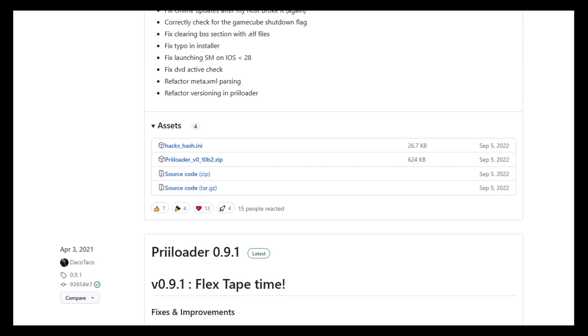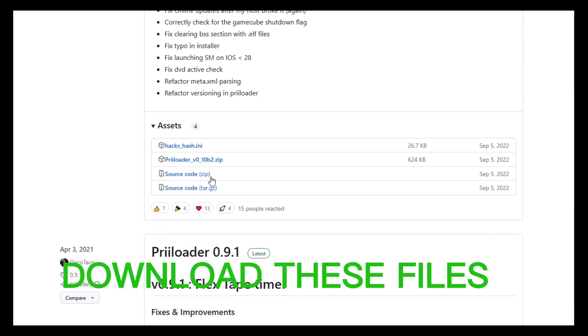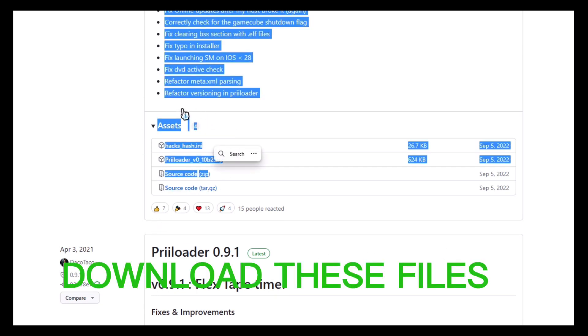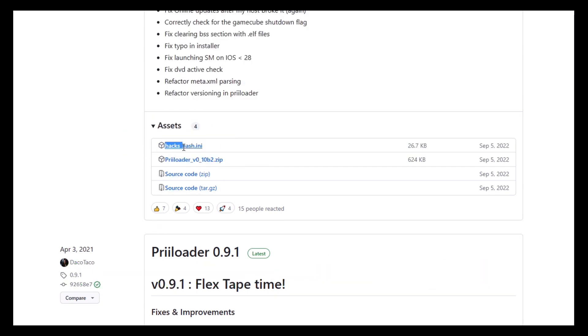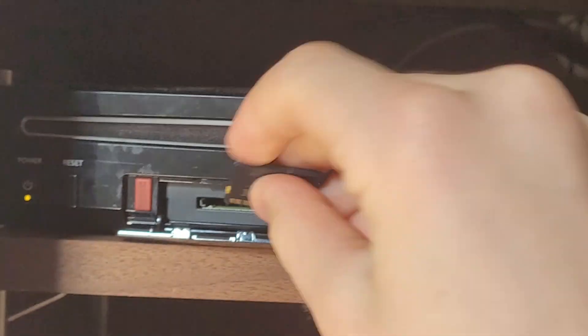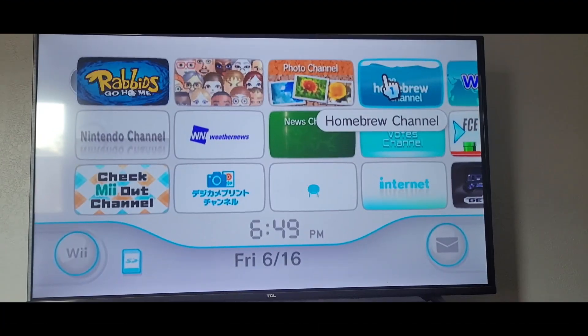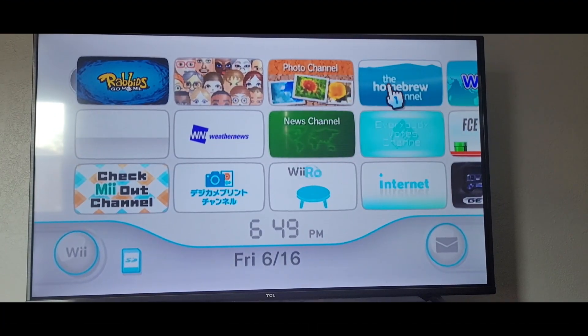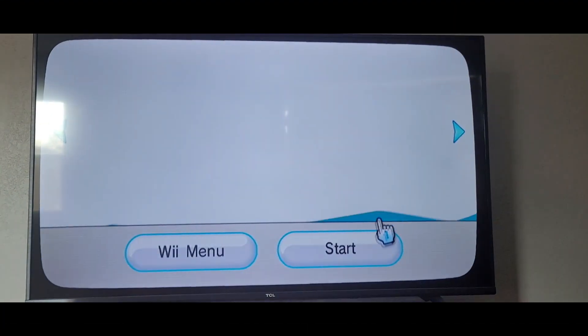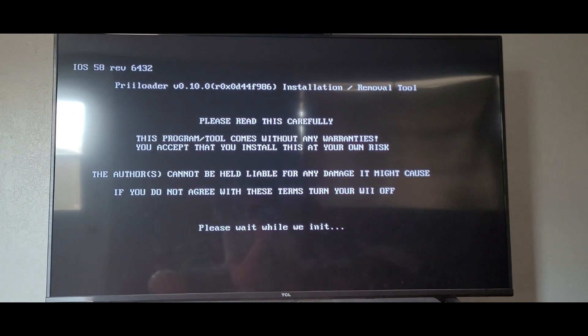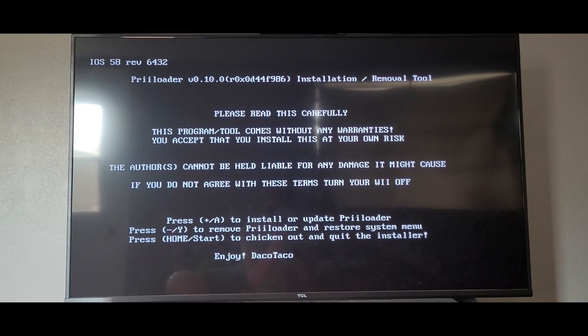Go to the link in the description and download the Preloader installer. Extract that file to the SD card. Insert the SD card into the Wii. Now, boot up the homebrew channel and launch the Preloader installer. Here, just press the A button and the installer will do its thing.